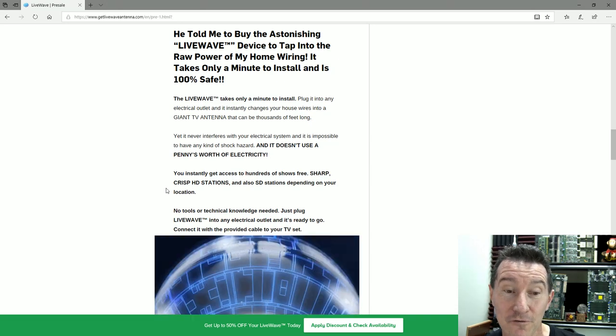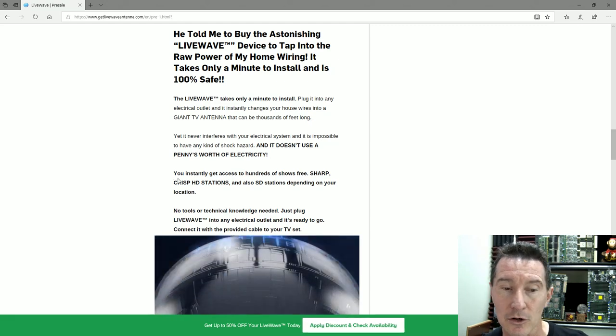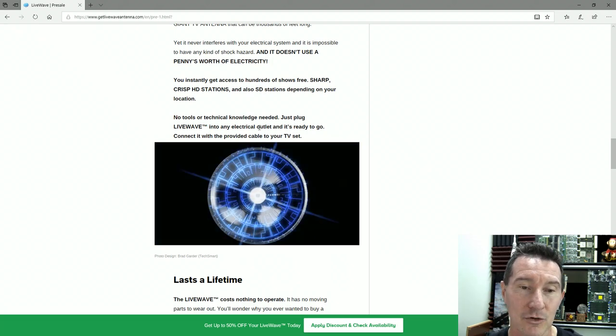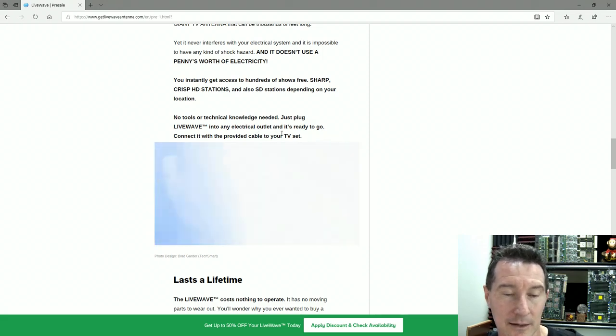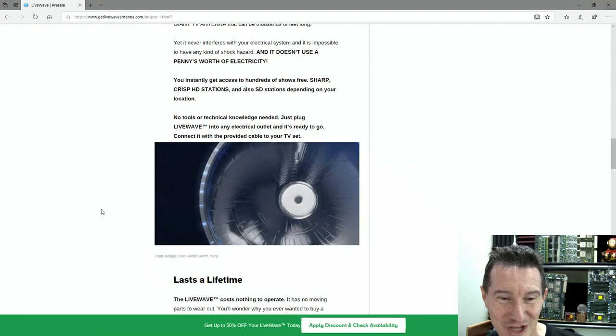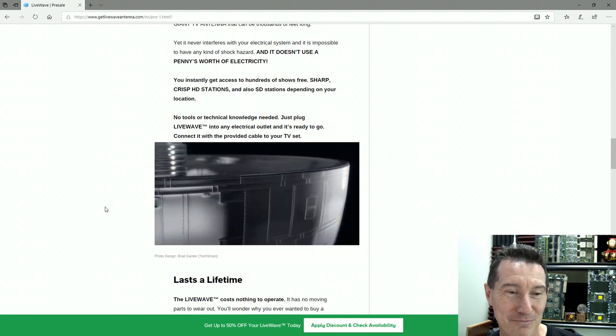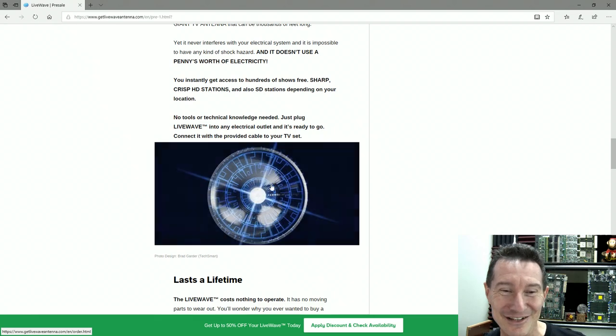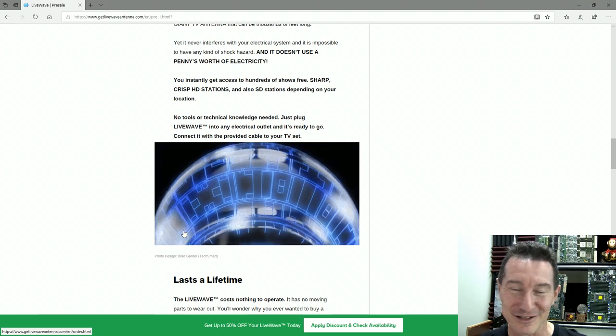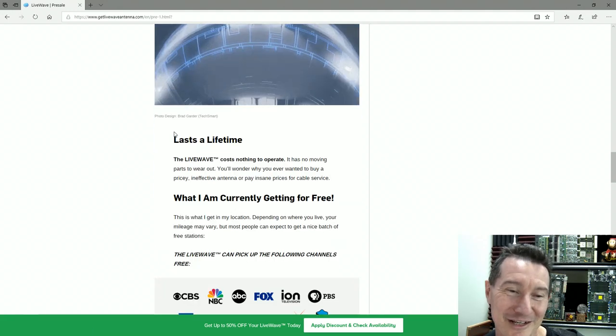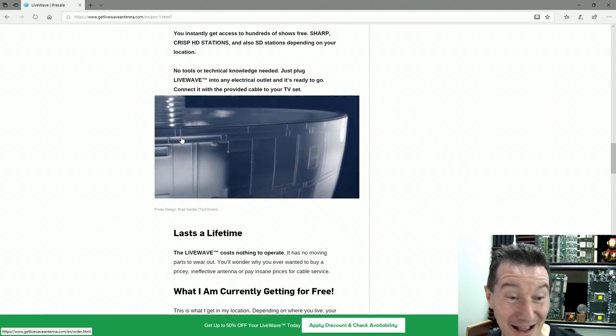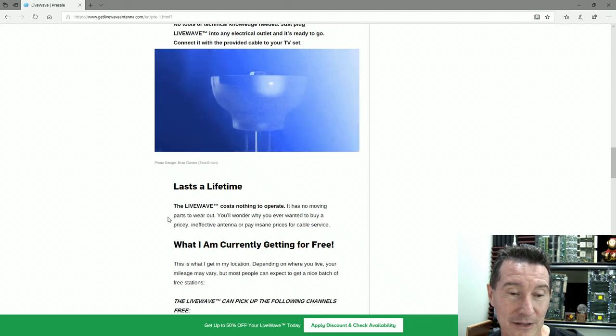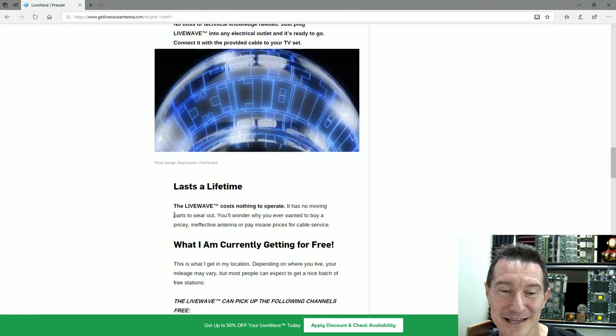You instantly get access to hundreds of shows free, sharp, crisp HD stations and also SD stations depending on your location. No tools or technical knowledge needed. Just plug LiveWave into any electrical outlet and it's ready to go. Look at this—it looks like the Death Star. This is fantastic. Oh look at that. Wow, it's brilliant. It's kind of shaped dish-like, and it's got this receptor in the middle that focuses the magic woo-woo energy from your house wiring.